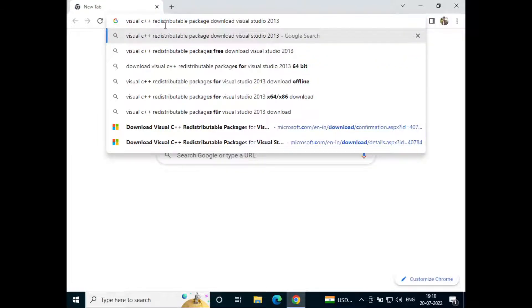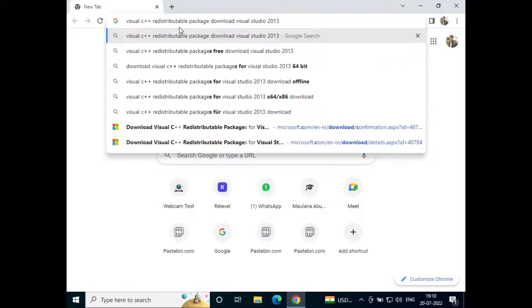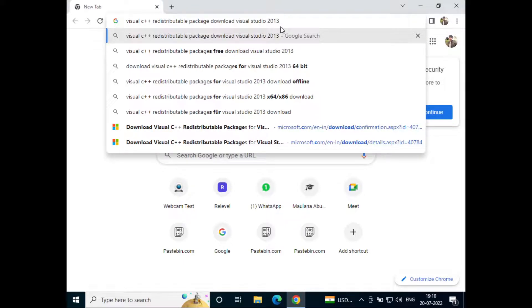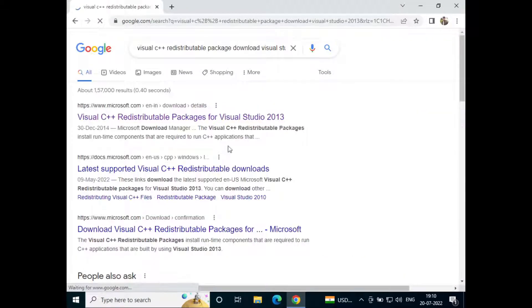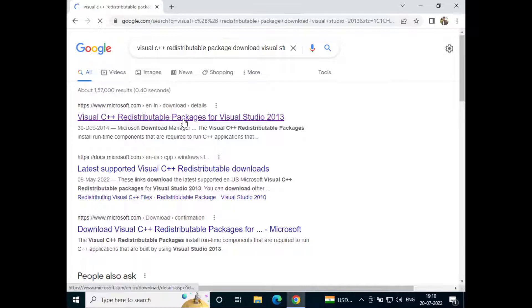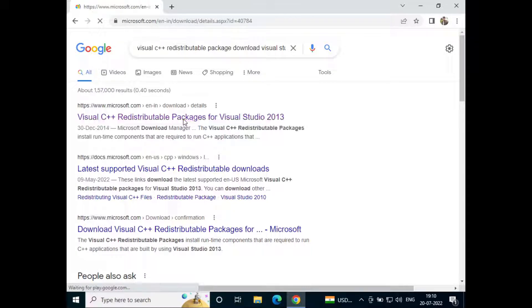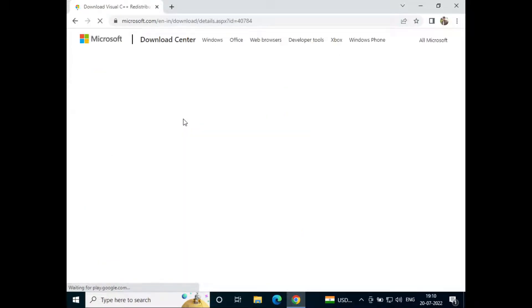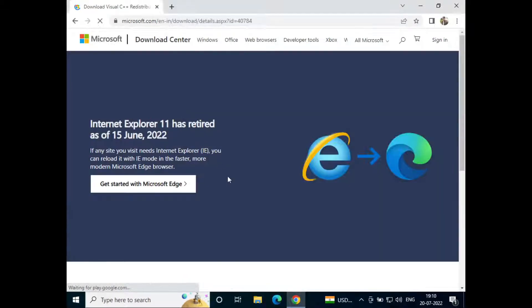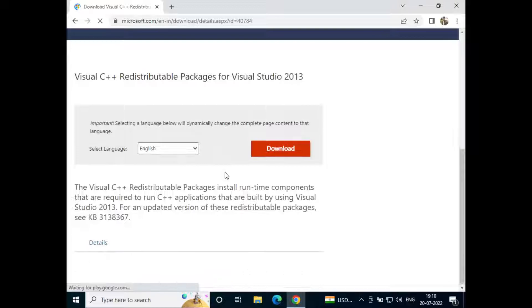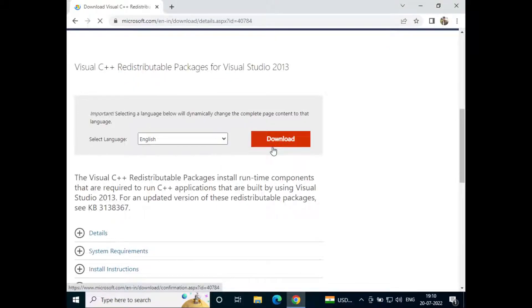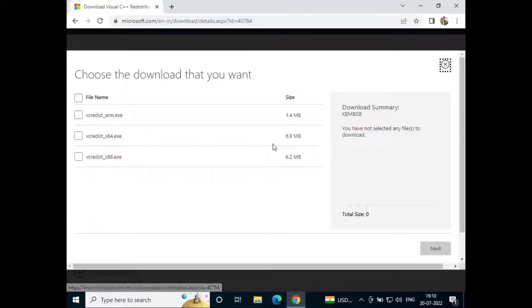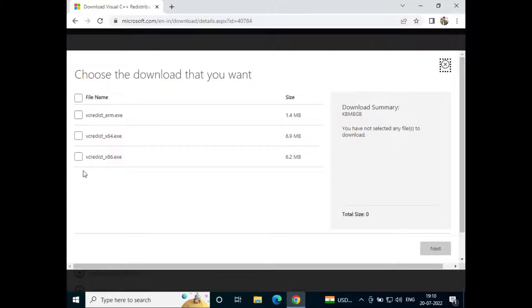Visual C++ redistributable package download Visual Studio 2013 and hit enter. Now just go to the first link. Now here just select the language and click on download. Now here we have different options so we'll have to check our compatibility.